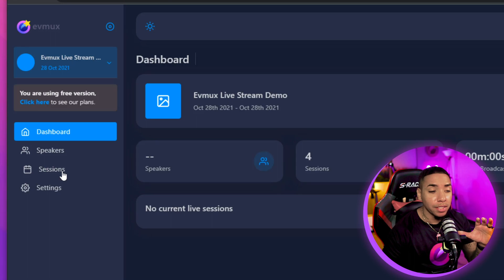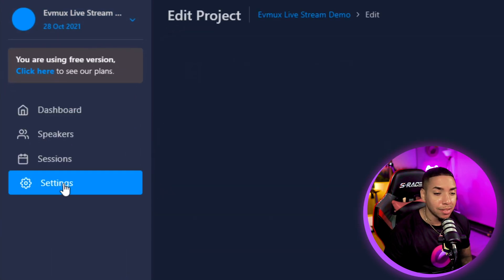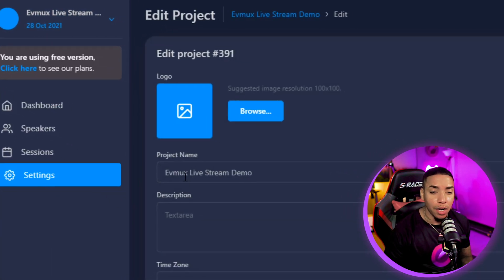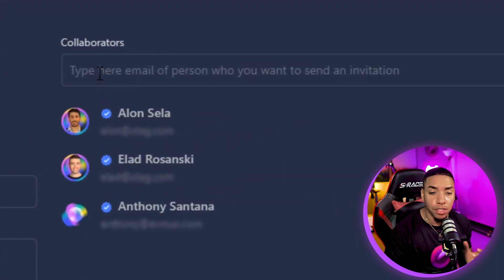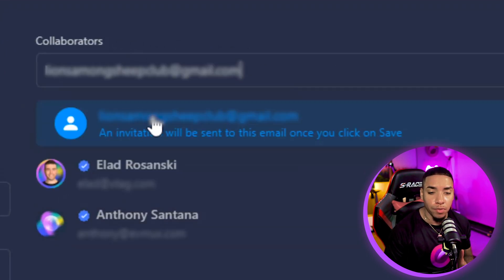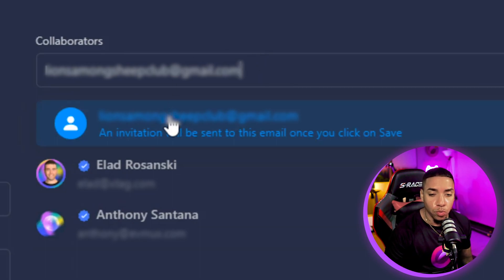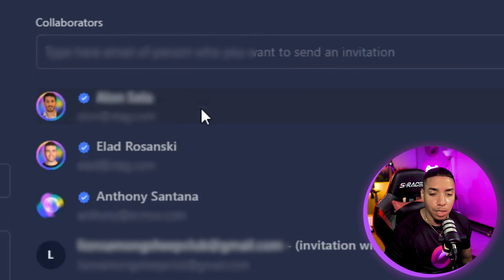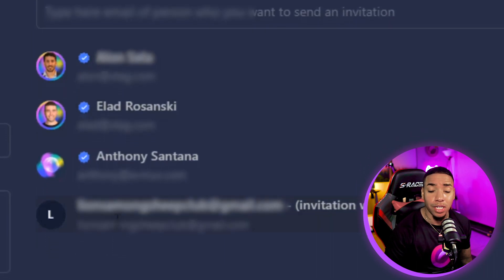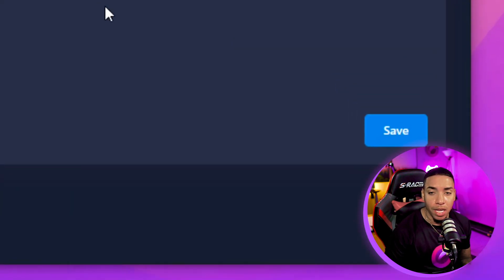Once you have the project selected, come to the left-hand side where it says Settings, and on the right you're going to see Collaborators. What you're going to do here is input that email address. It will say an invitation will be sent to this email once you click Save. Click on the email, make sure they're added to the list of collaborators, and then hit Save.